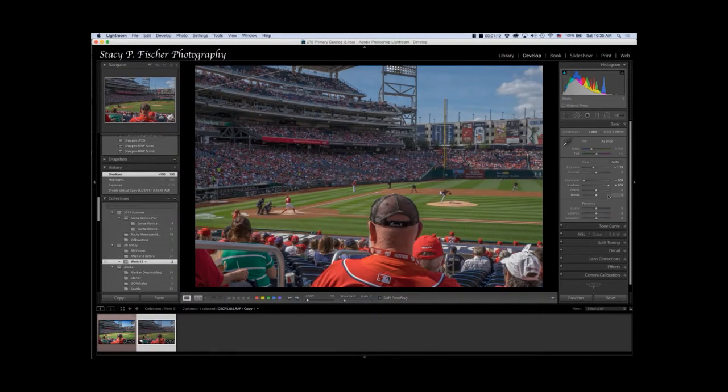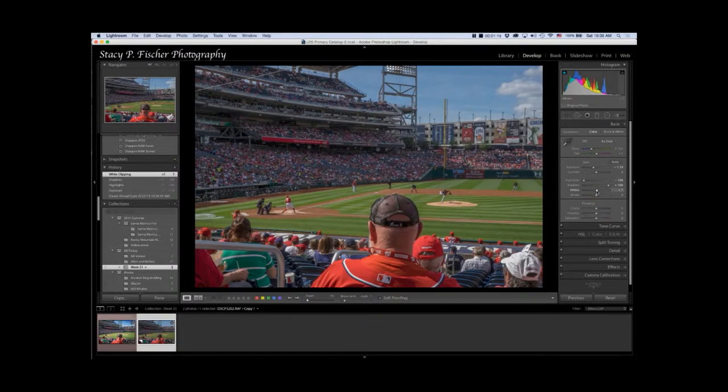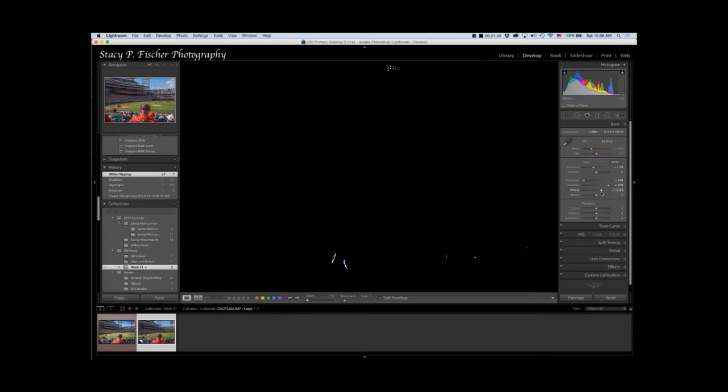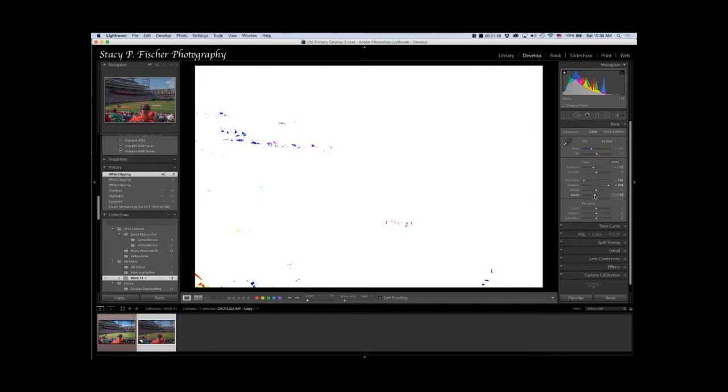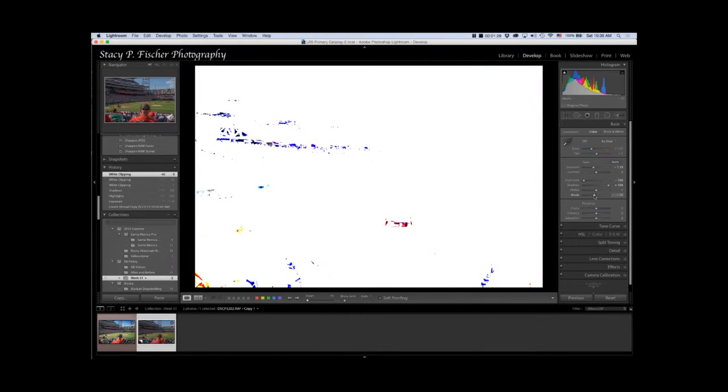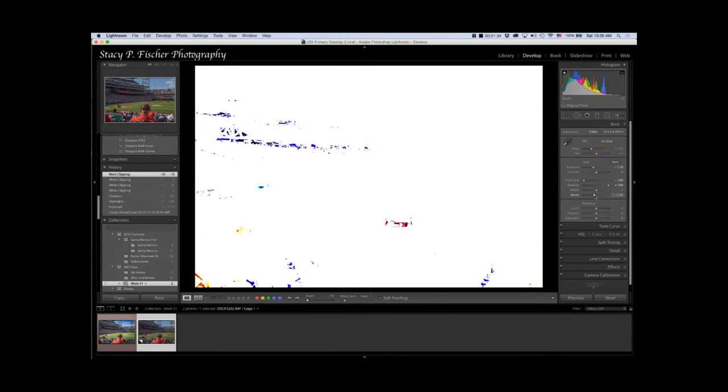I'm going to find my white point by holding down the option key and sliding the slider until I see actual white points appear. I'll leave it there and do the same with the blacks, bringing the slider until I'm happy with the blacks.